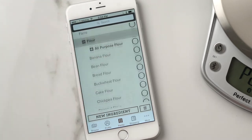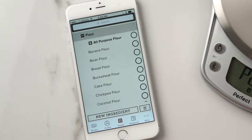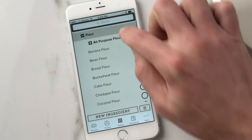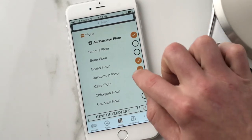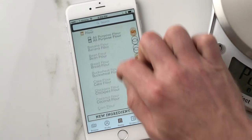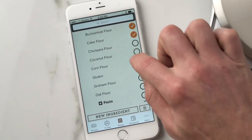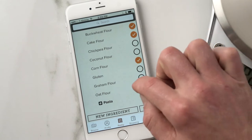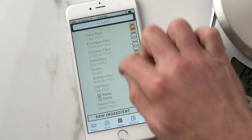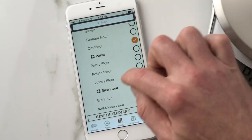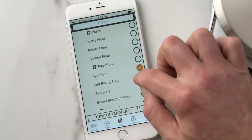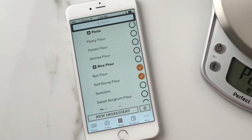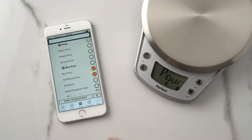We'll start with flour — we do a lot of flour stuff in baking. So you probably have all-purpose flour, bread flour, maybe buckwheat flour, cake flour, corn flour, oat flour, quinoa. I love rye bread, so I have rye flour, self-rising flour, and so on.